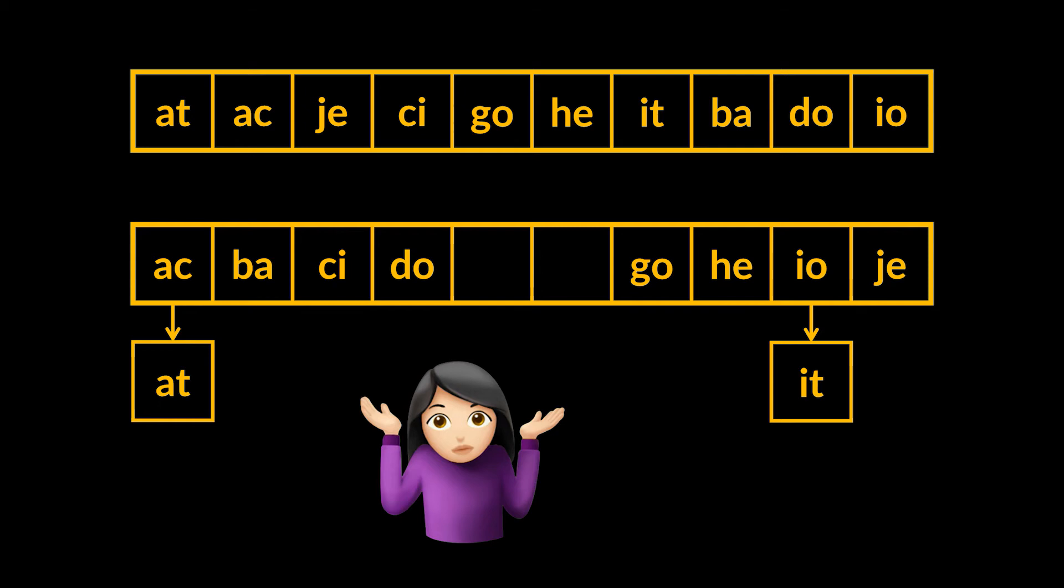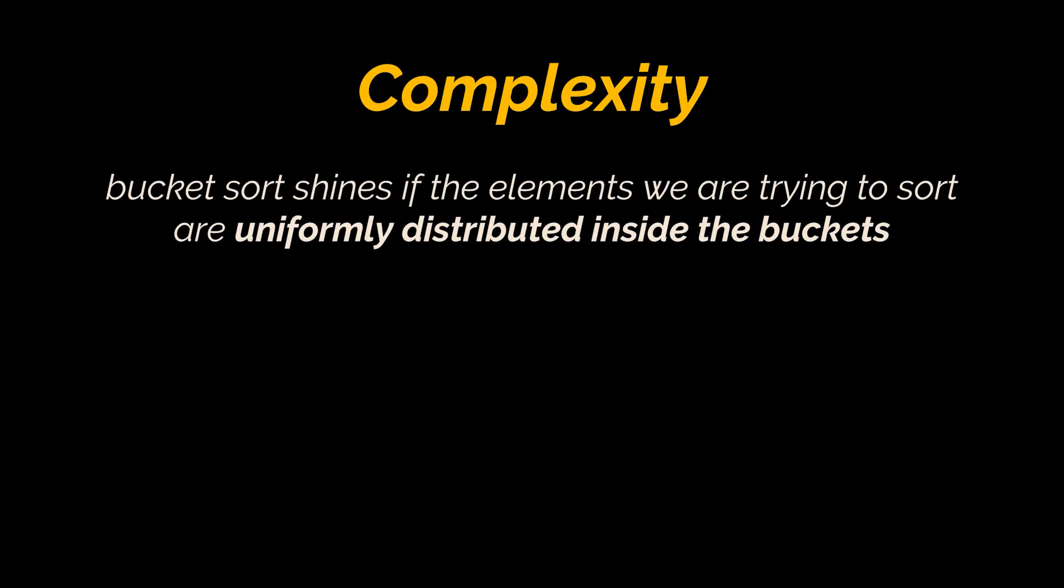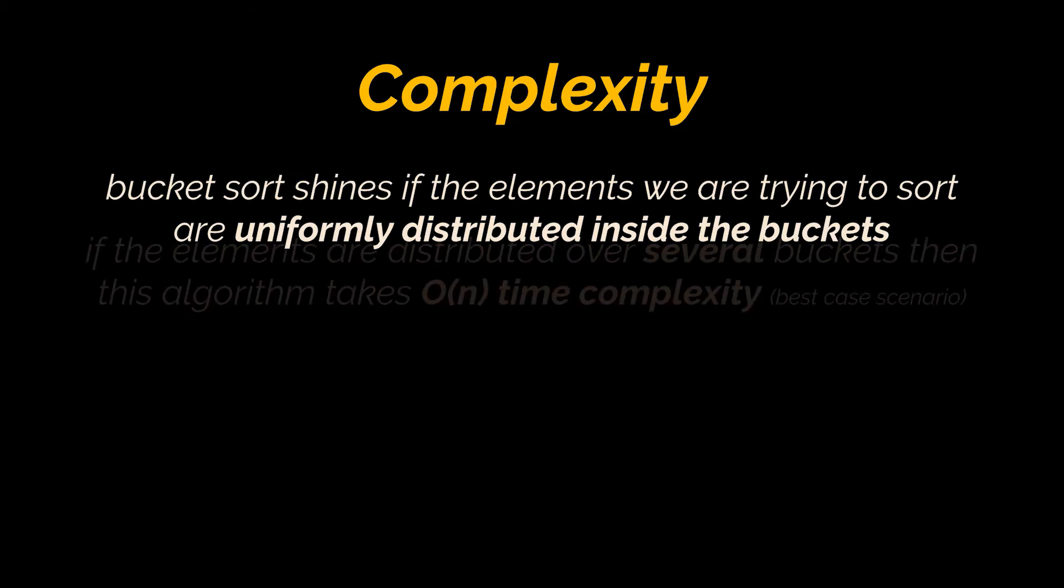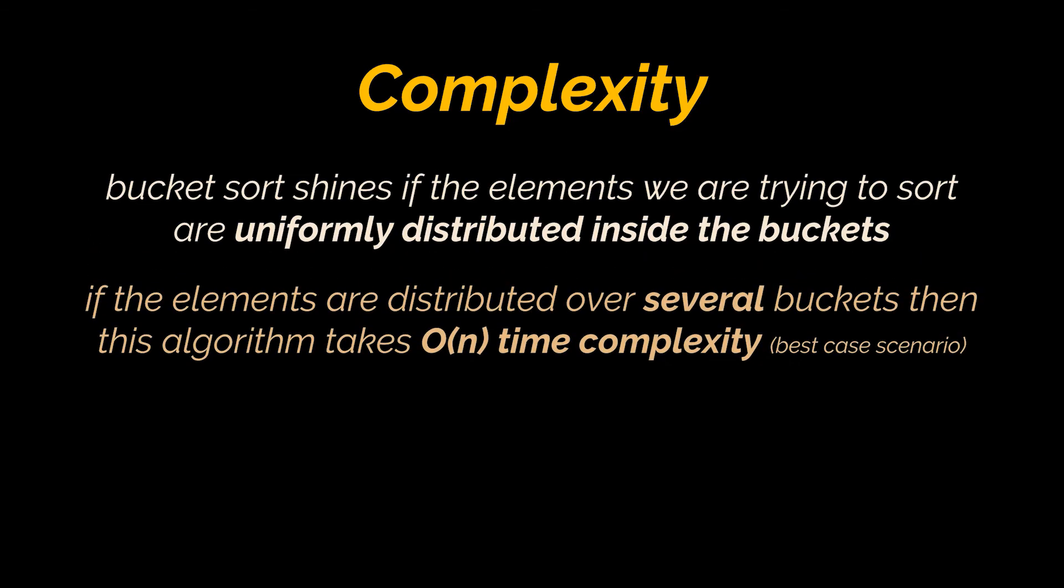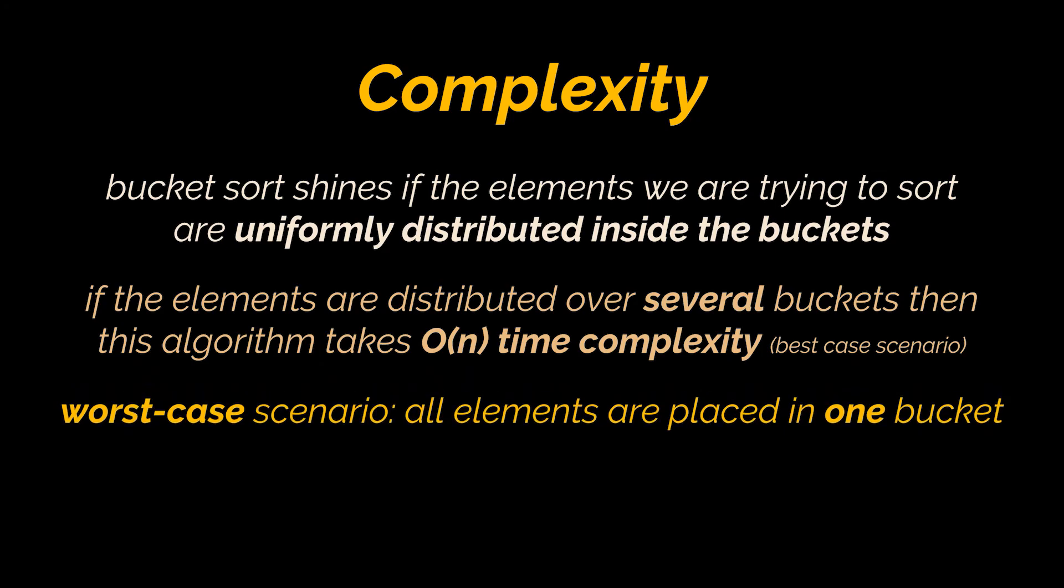Okay, before we dive into the implementation, I want to discuss complexity. Bucket sort shines if the elements we are trying to sort are uniformly distributed inside the buckets. That is why I mentioned that it is best to create a number of buckets equal to the number of elements we have. If each element sits in a separate bucket or if the elements are distributed over several buckets, then this algorithm takes O(n) time complexity.